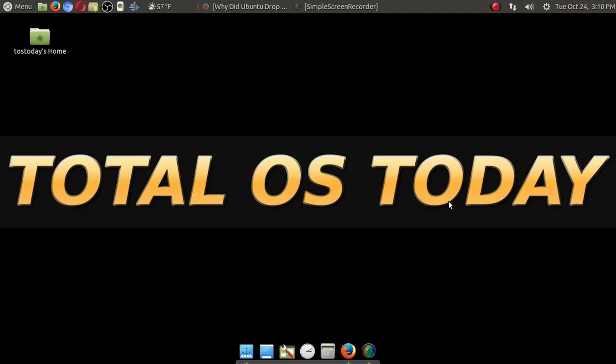GNOME is not my favorite desktop, at least not now. I will continue to stick with Ubuntu Mate or Linux Mint Mate for myself, and at least for beginners. Let me know what you guys think. I will have a link for this below in the show notes. Thanks for watching.